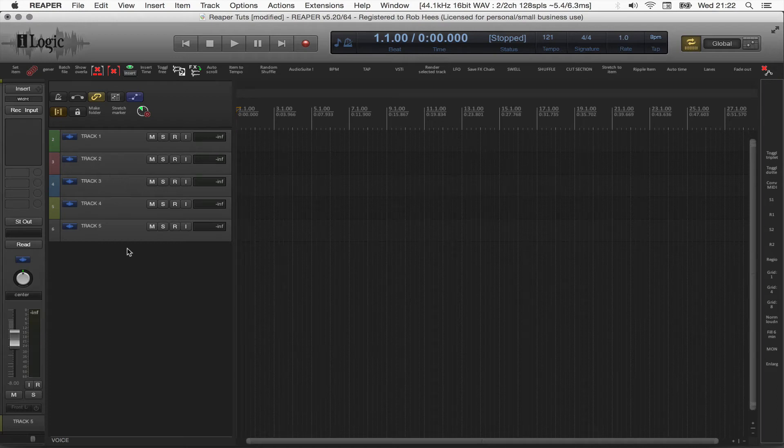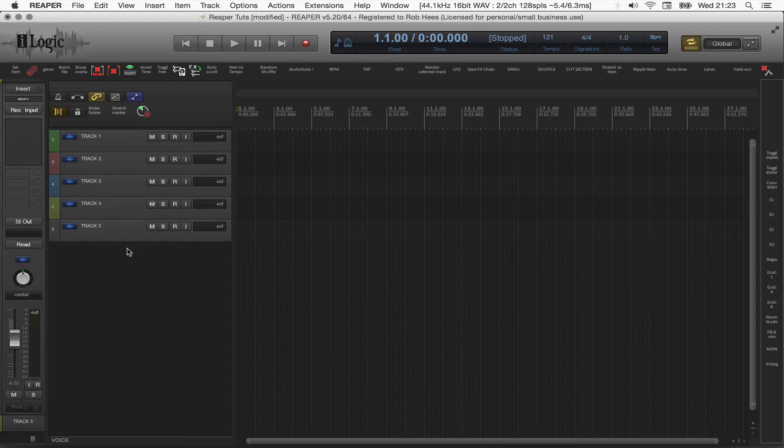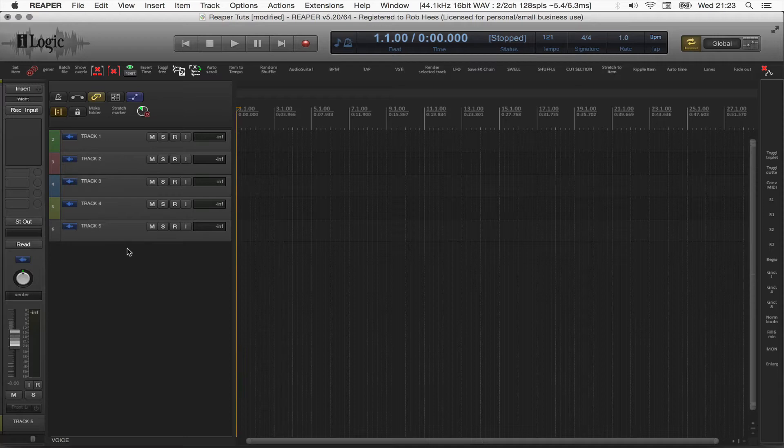Hi, my name is Rob. In this video, I'm going to show you a way to make a folder track in a convenient and very fast way by means of an action script I wrote. So let's see what it does.